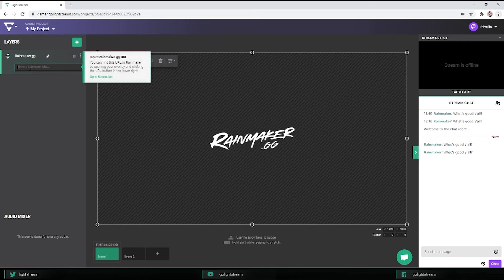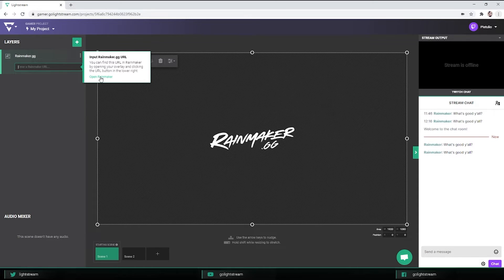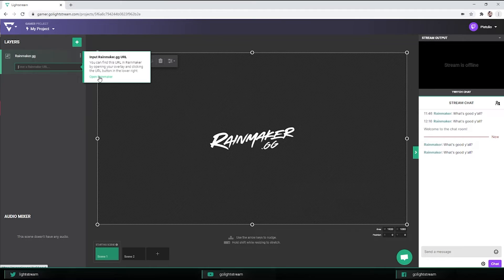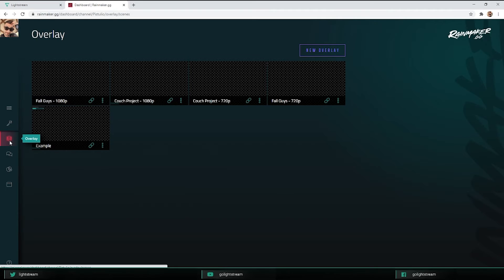This field is where we'll paste the URL from the overlay that you want to use. I've already set up an overlay in my project, so I'll hop over to Rainmaker and grab it.